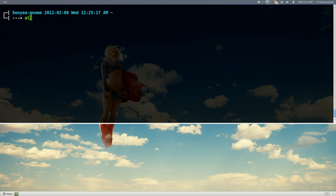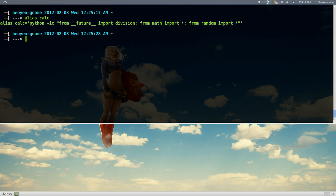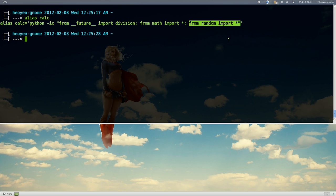So this is my alias. It fills in all the information that you would want — like importing the division so that division gives you decimal numbers. We're also using the math libraries in case you want to use things like tan, cosine, whatever. The alias is called 'calc', and when you run it you don't get that Python opening message, just the three arrows prompt.